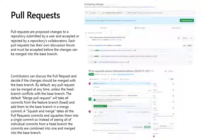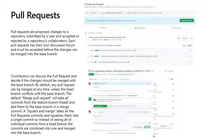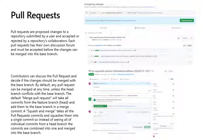The default merge pull request will take all commits from the feature branch, the head, and add them to the base branch in the merge commit. A squash and merge takes all the pull request commits and squashes them into a single commit, so instead of seeing all the individual commits from the head branch, the commits are combined into one and merged into the base branch.